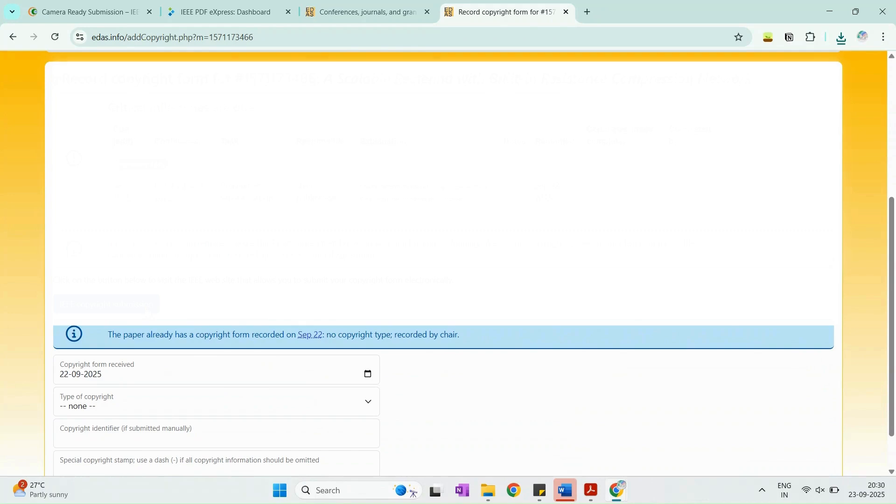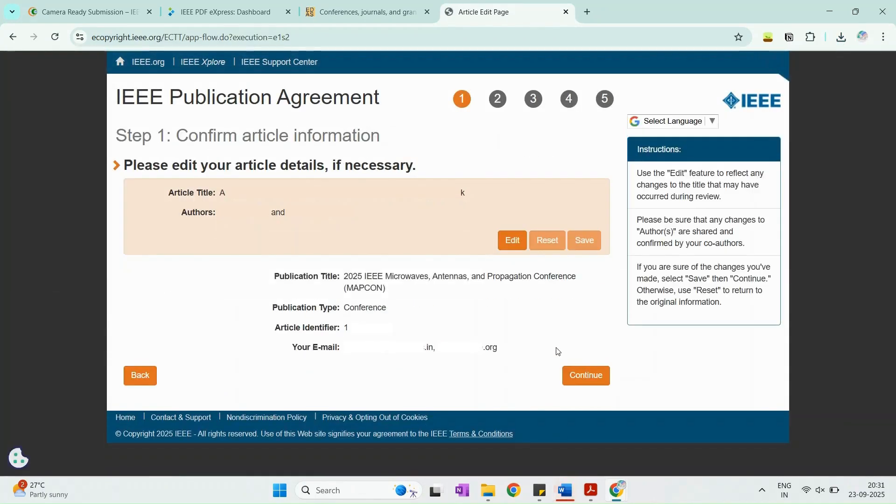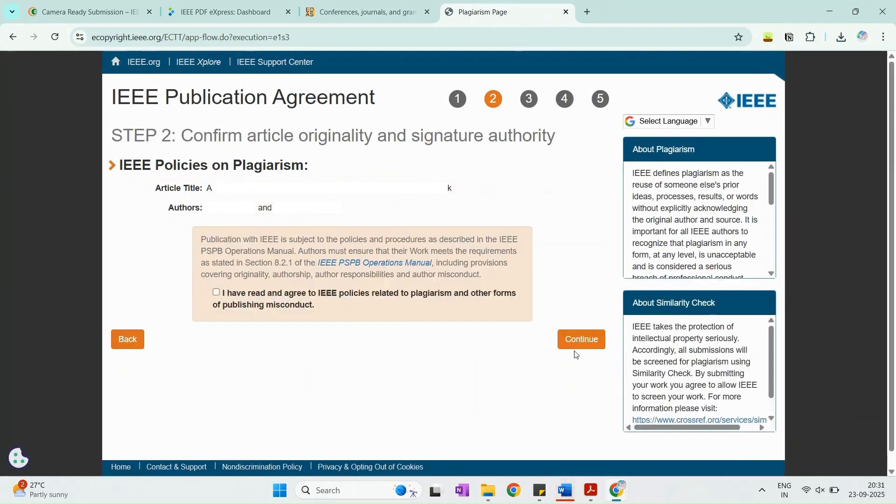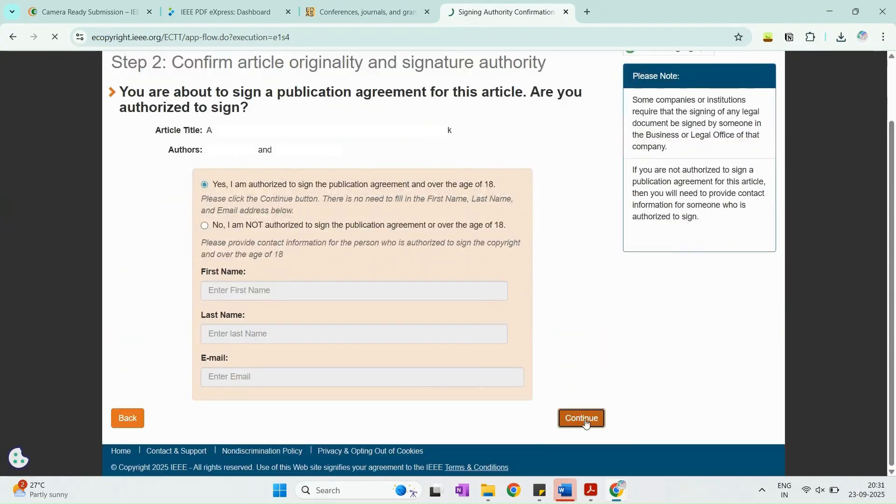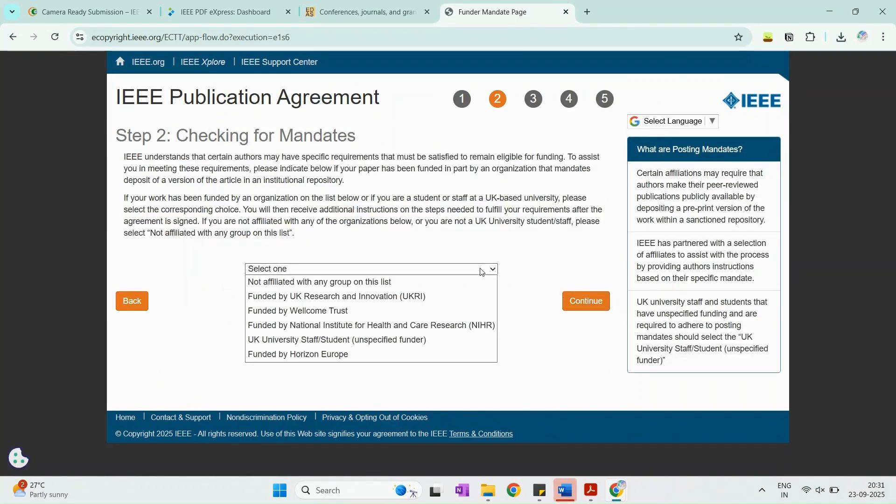Select the option to upload your paper. Before uploading, you must complete the copyright form. Click on the red highlighted copyright form link.